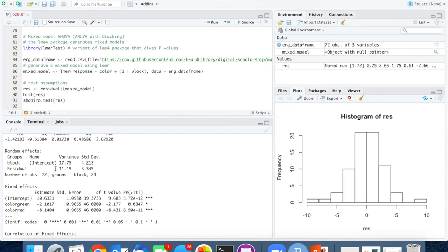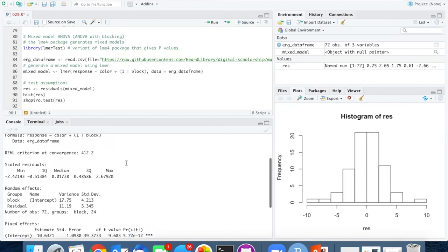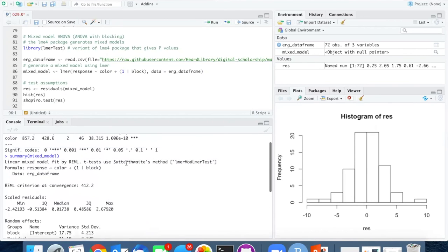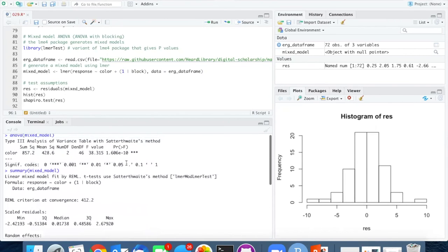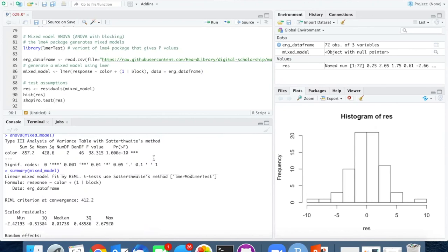And so the p-value that we get when we analyze this is much lower than we would get if we did not include the block effect. It's 1.6 times 10 to the minus 10.